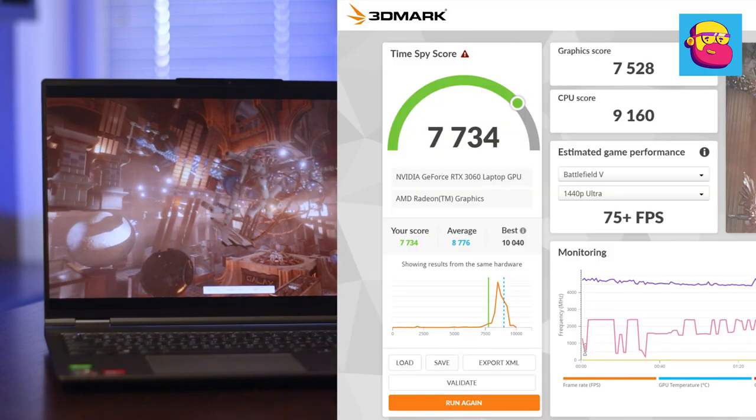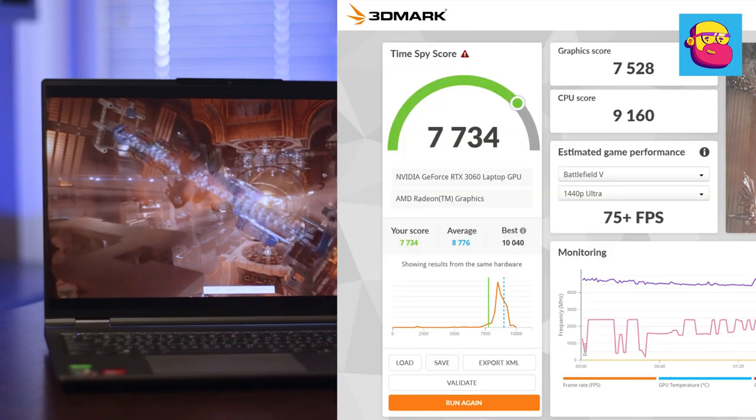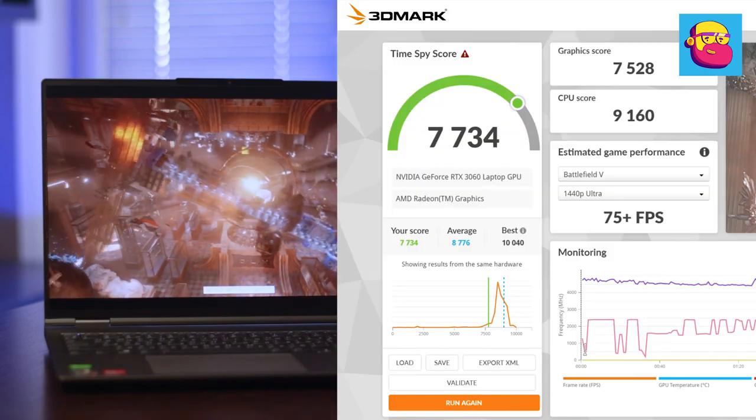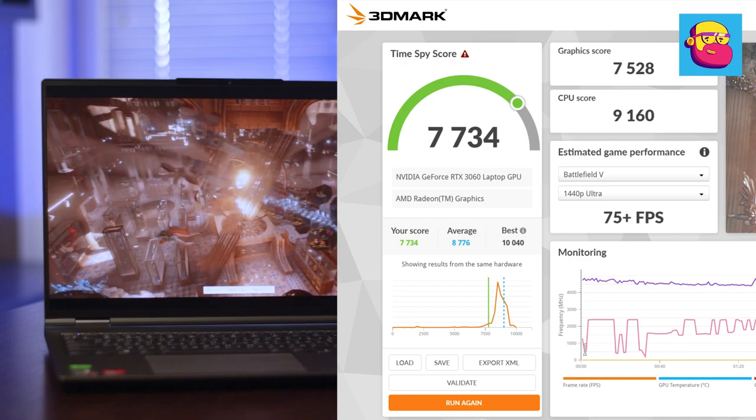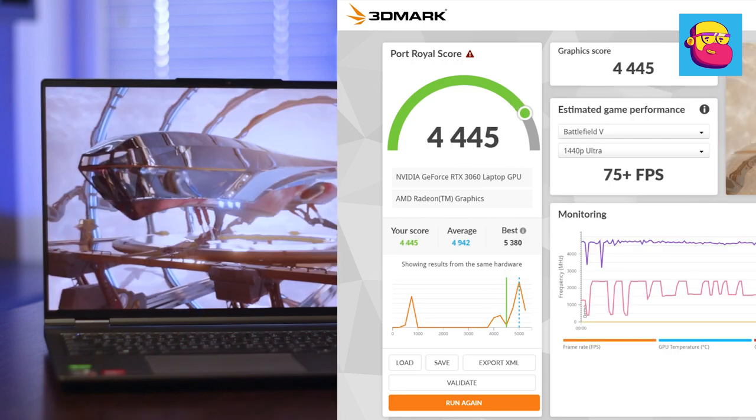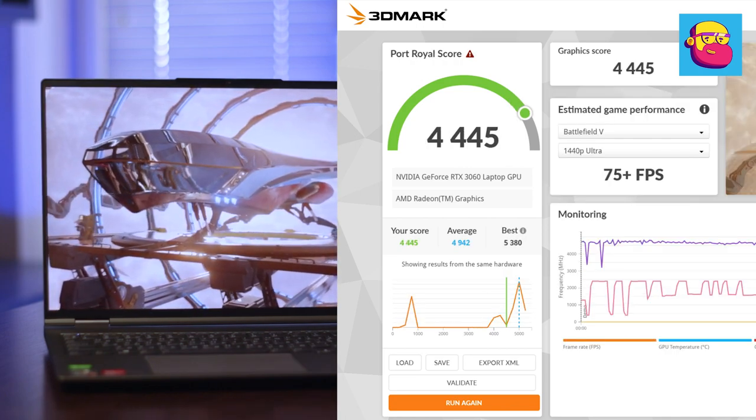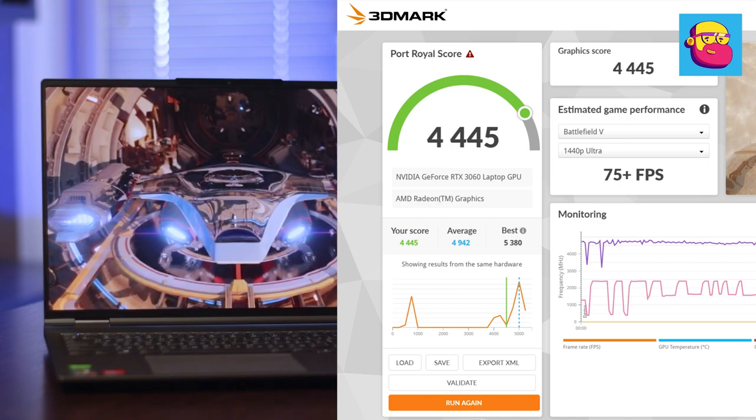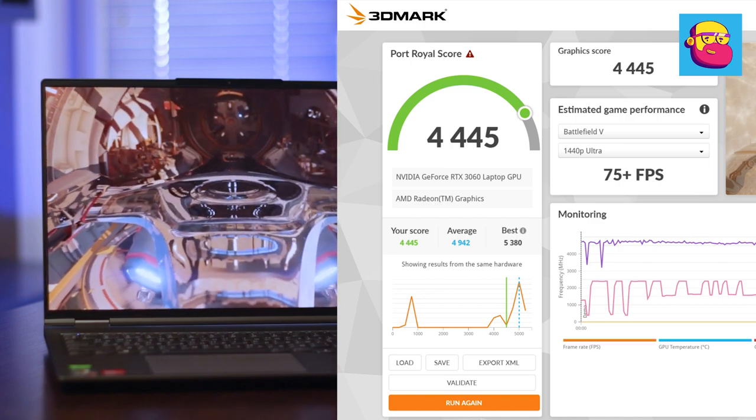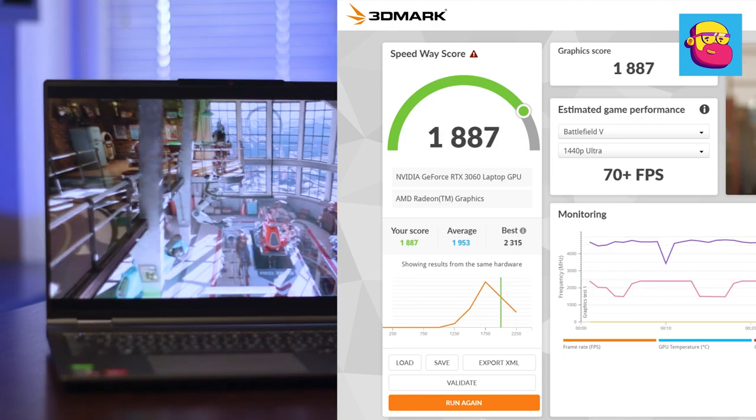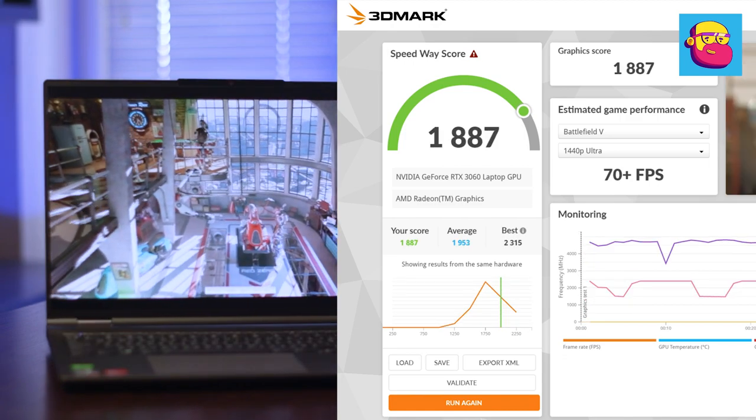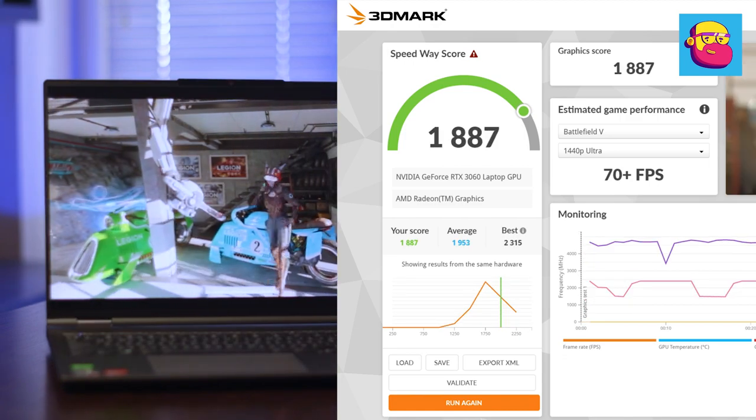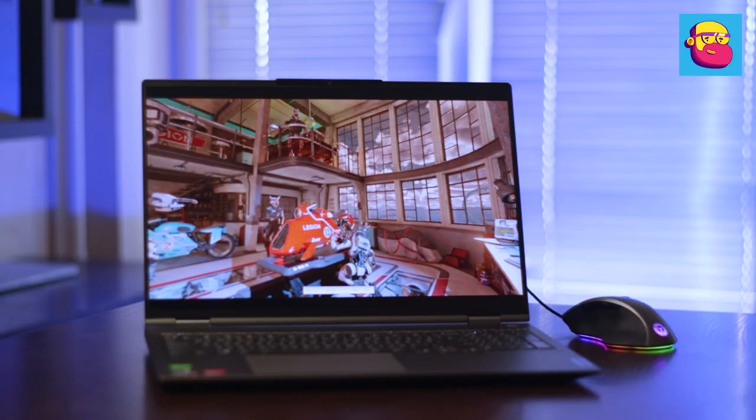Synthetics first. 3D Mark Time Spy Test. The result is 7,734 points. Port Royal Test with ray tracing. The result is 4,445 points. Finally, the hardest test, Speedway. The result is 1,887 points.